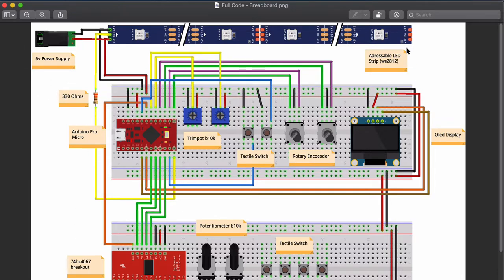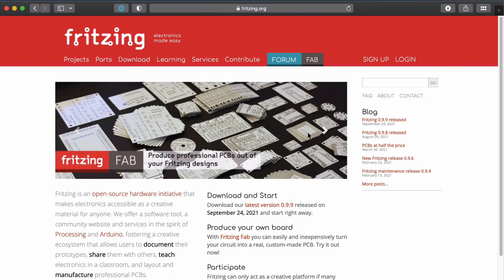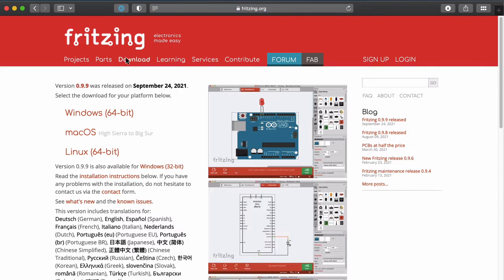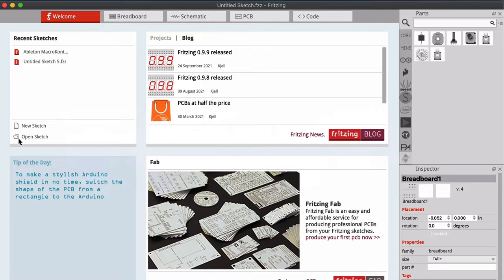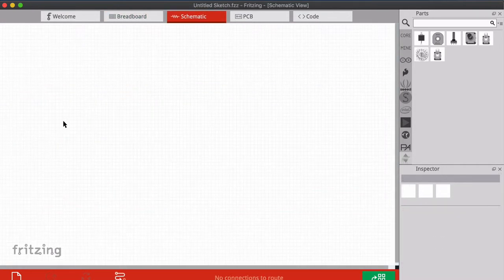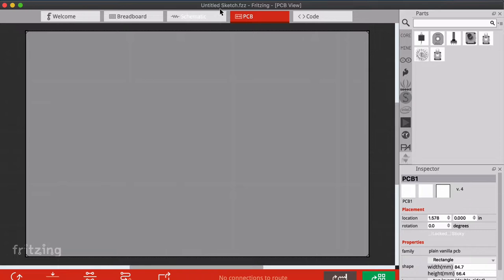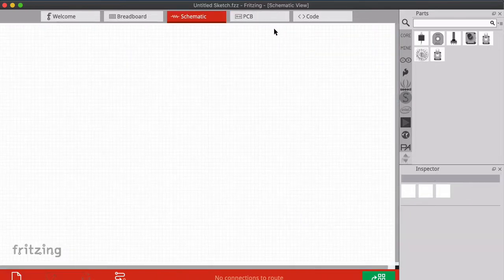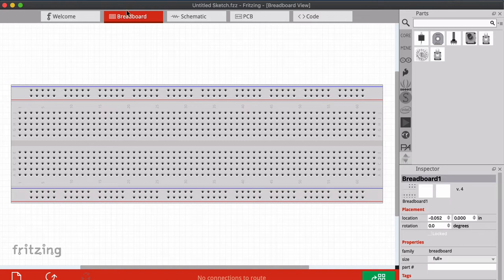Here we're going to learn how to do breadboard layouts inside Fritzing. First thing you want to do is go to the website and download Fritzing. It's now paid - maybe you have an older free version, but if you don't have it yet you have to pay around eight euros. After you download and open Fritzing, you'll have a welcome window with breadboard, schematic, PCB layout, and code tabs. We're going to stay in the breadboard view.